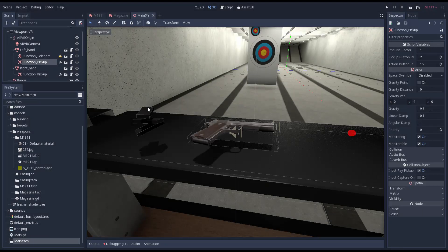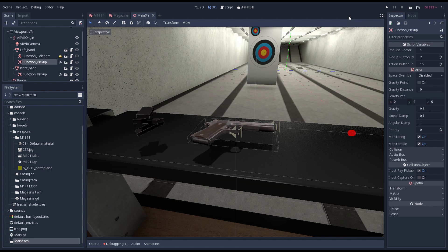But if we want to be able to pick our gun up with our left hand we'll need to do more. I forgot to reposition the function node which I've done off camera. It's the same as we did with our right hand.